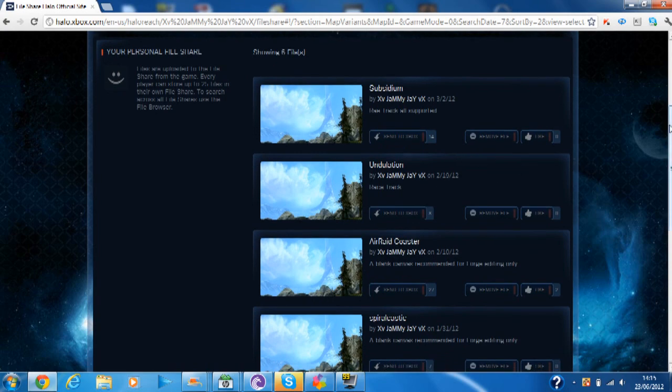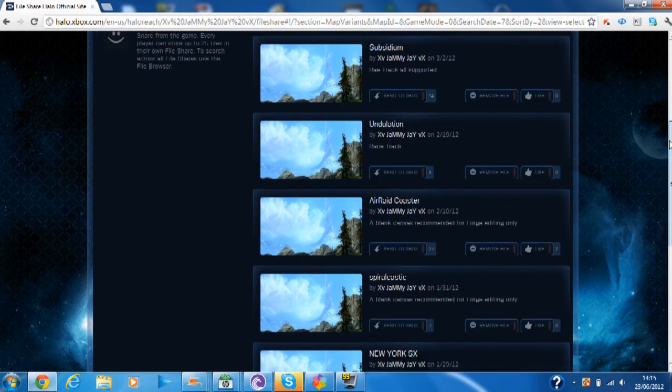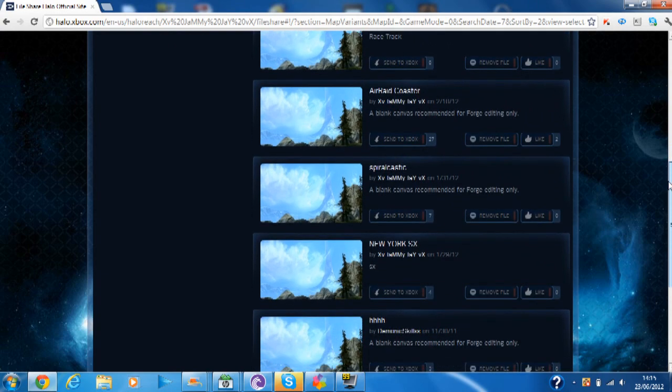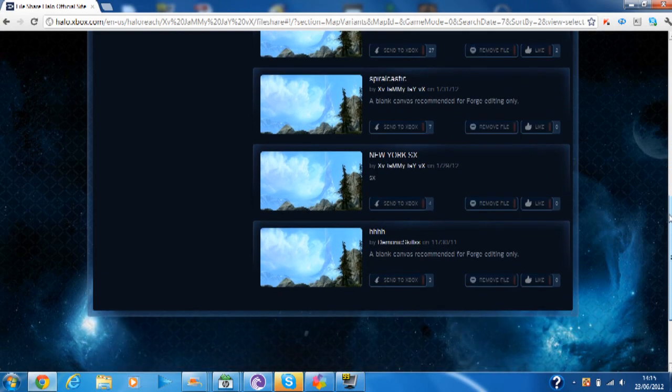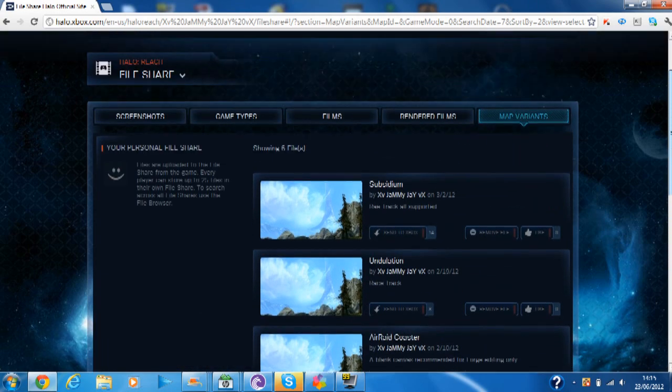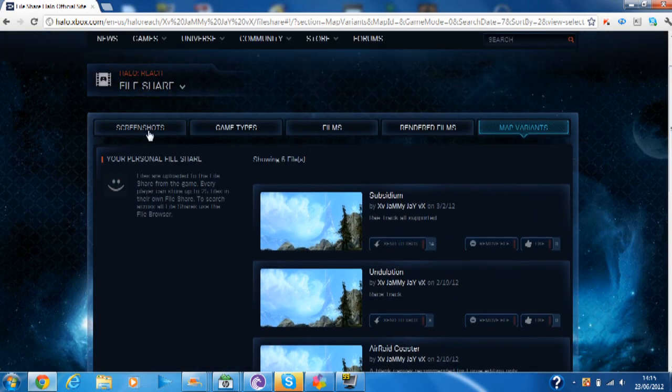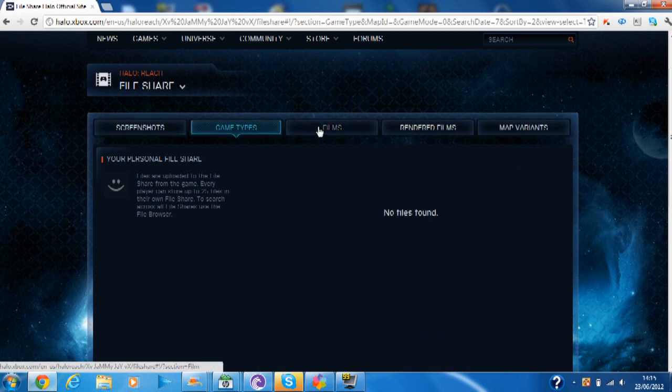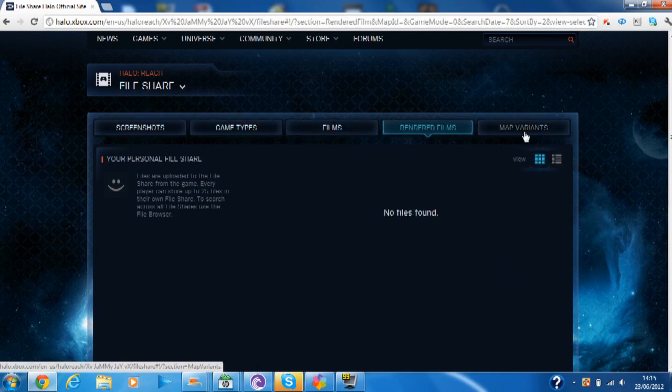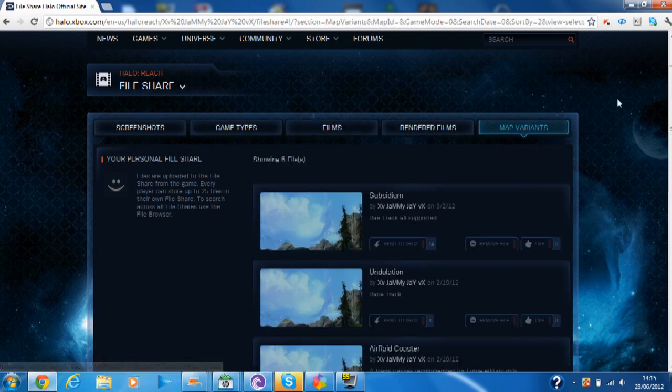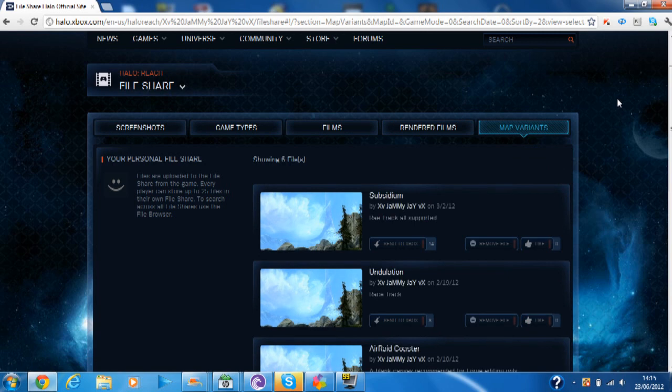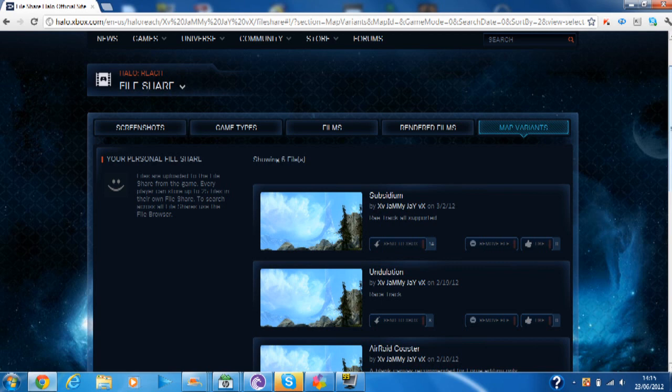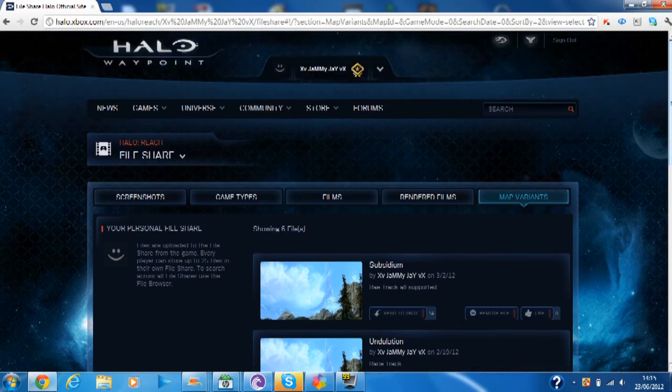You can select through screenshots, game types, and films. Now you can access it online, and you can send it straight to your Xbox so you can download it. It's just brilliant now that this is up.